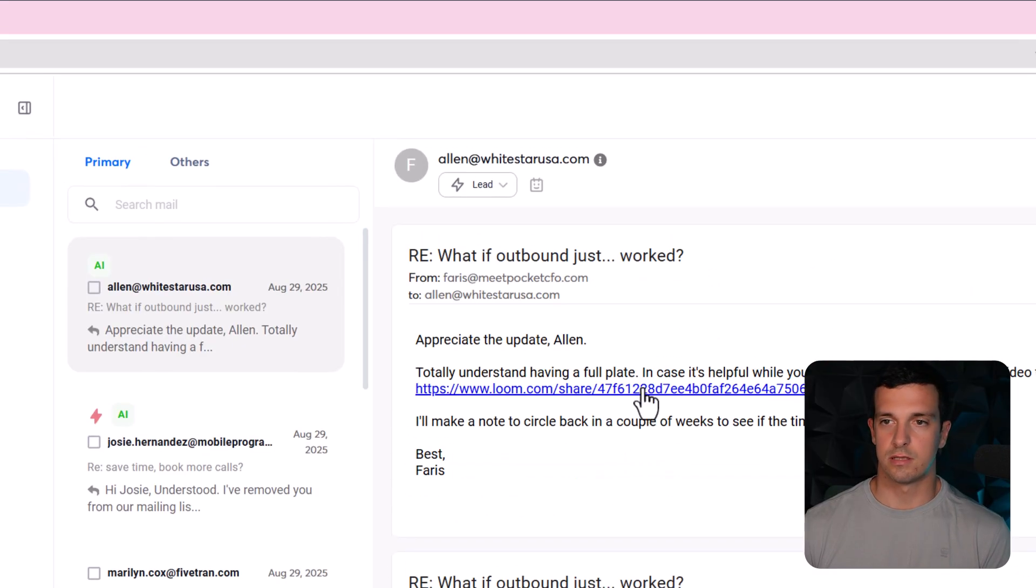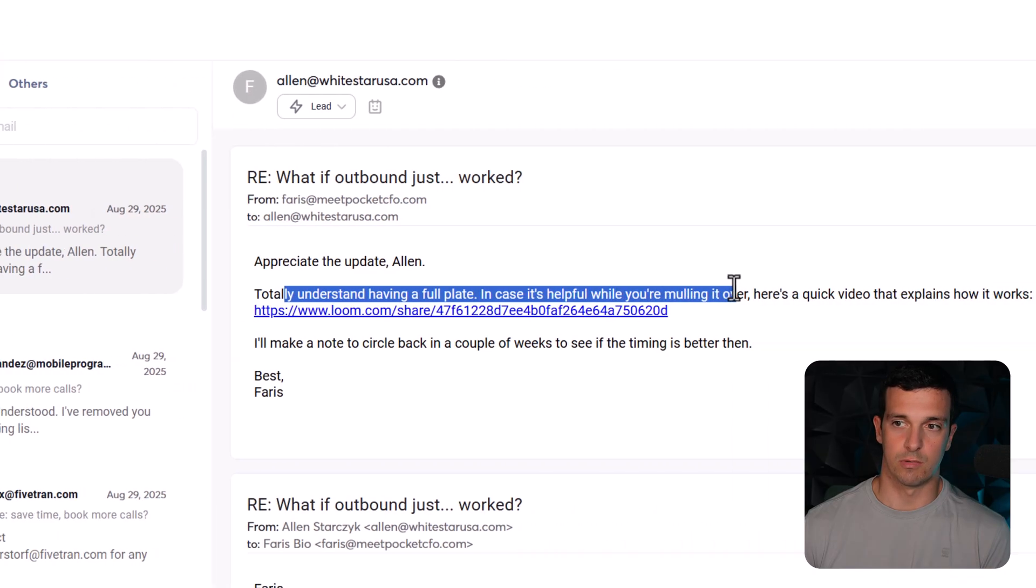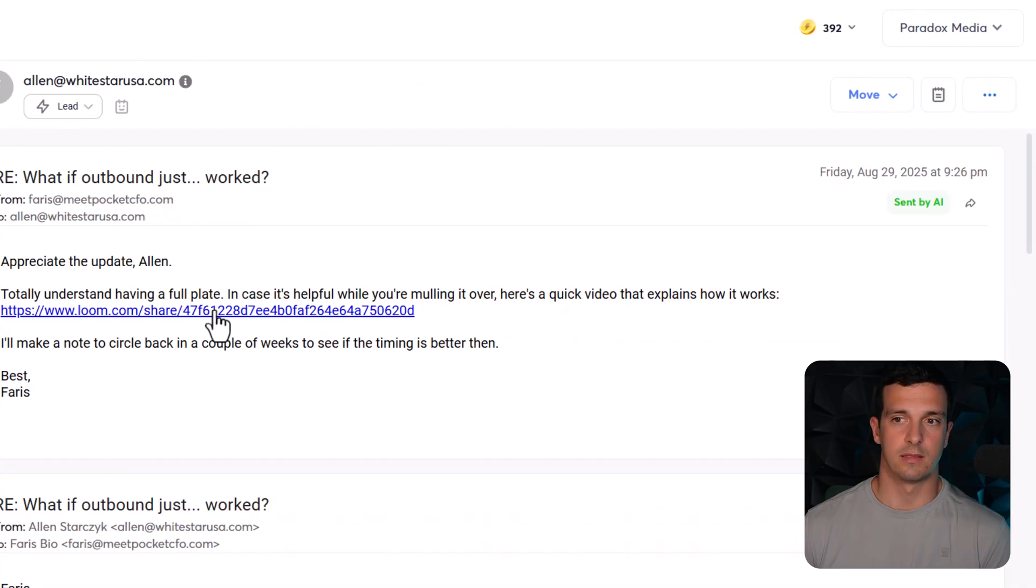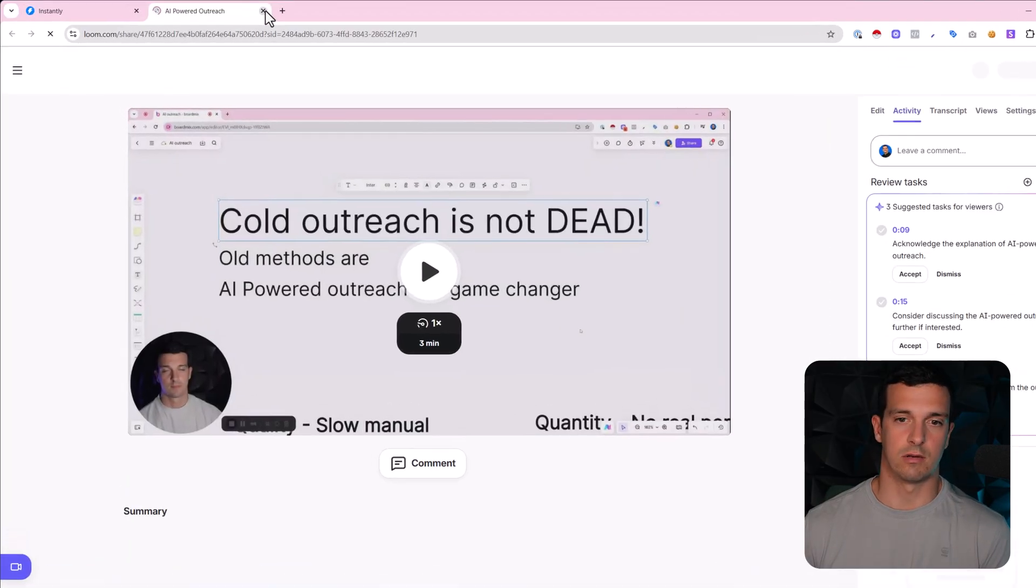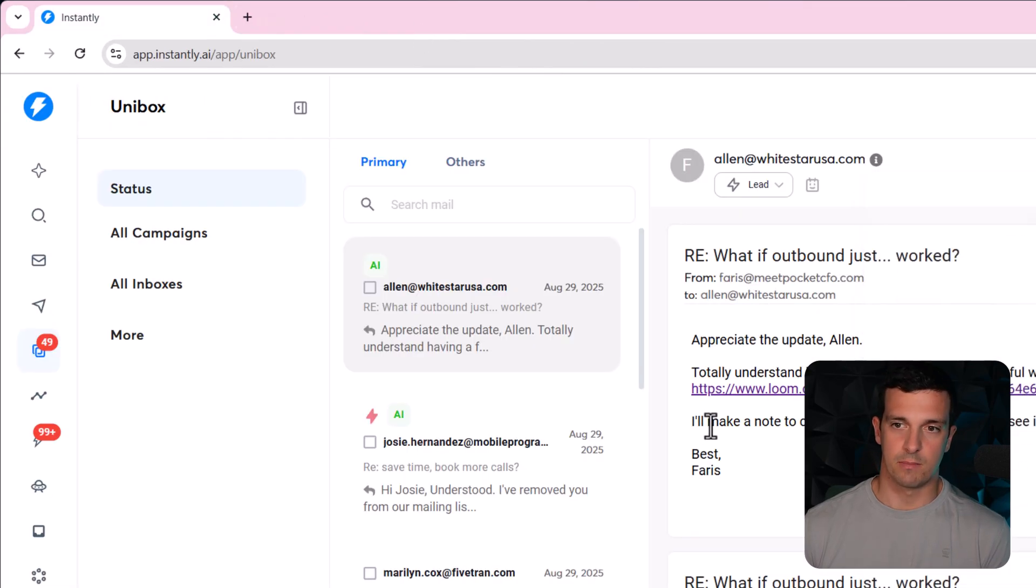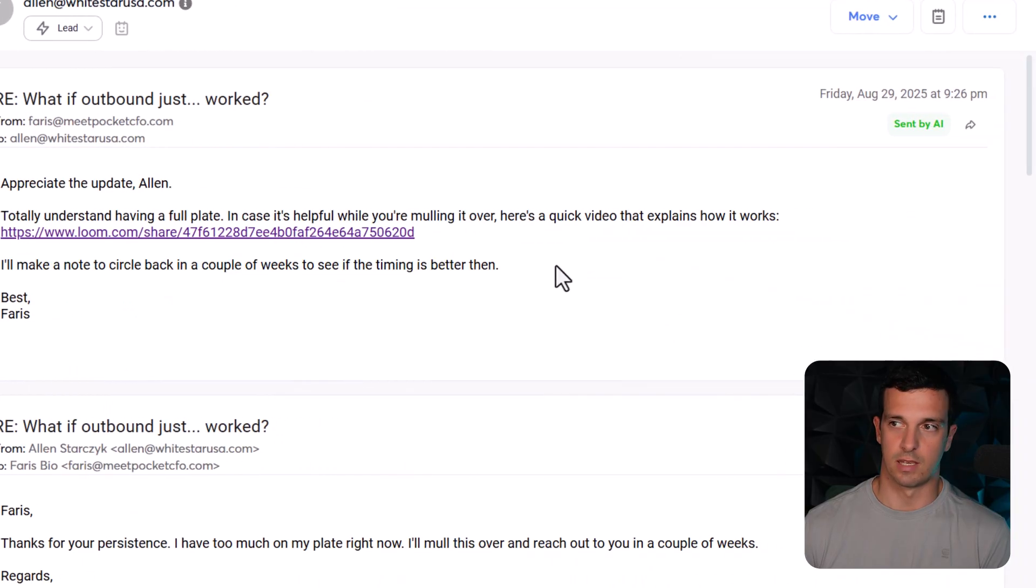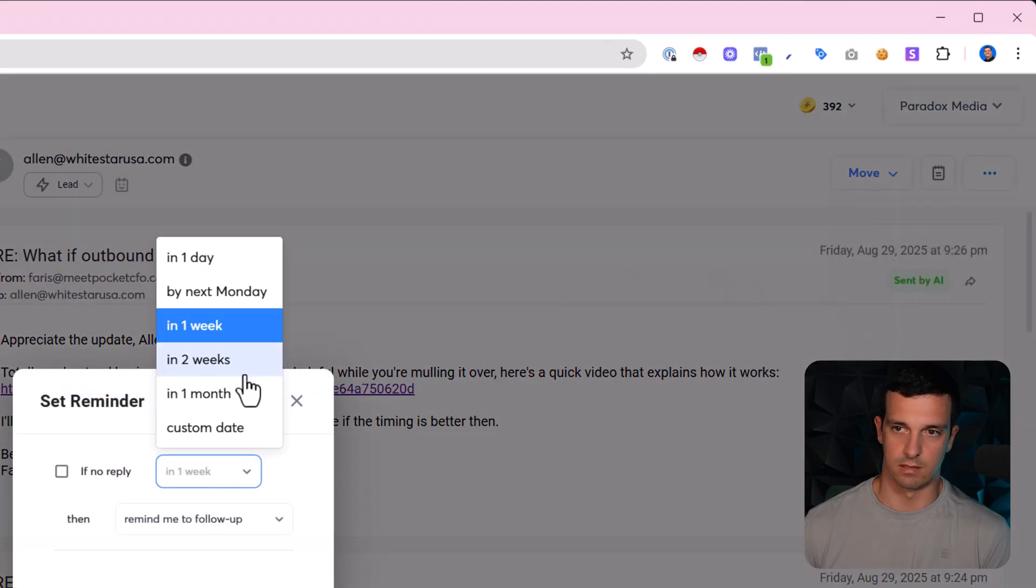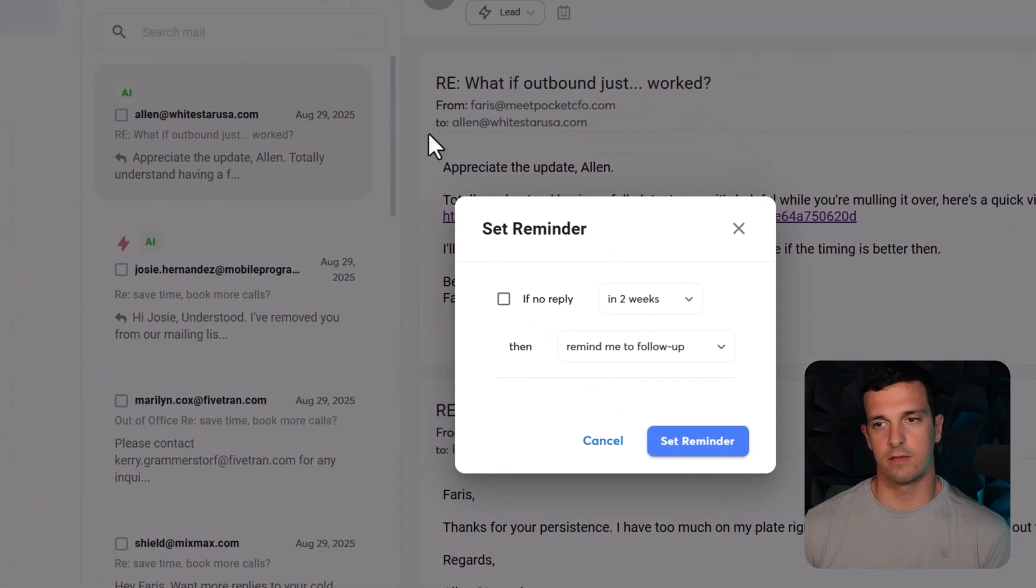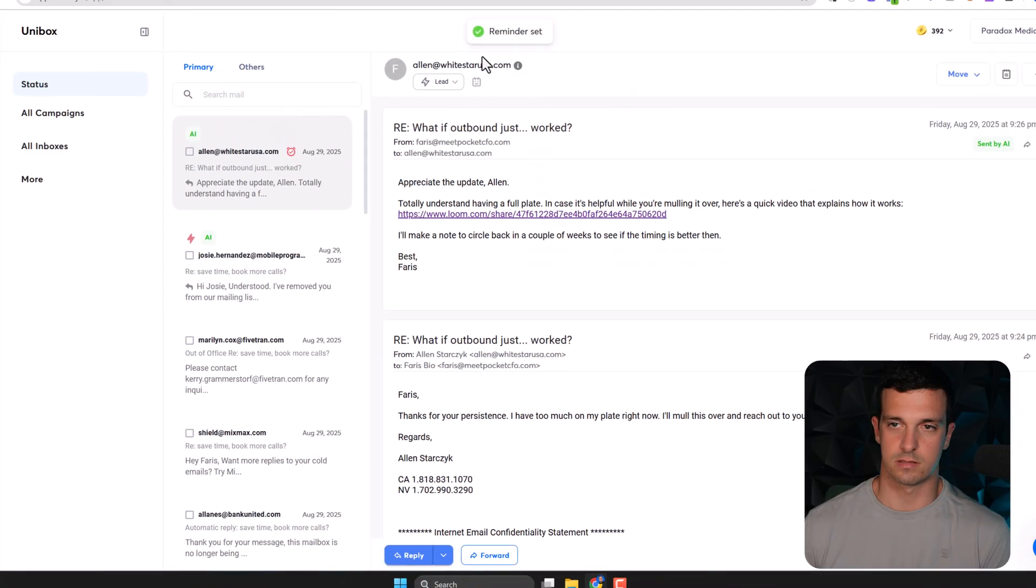This was AI generated: Appreciate the update Alan, totally understand having a full plate. In case it's helpful while you're mulling it over, here's a quick video that explains how it works. And then this is like a loom of me explaining everything, like evergreen, not like super personalized or something. And then I'll make a note to circle back in a couple of weeks to see if the timing is better. So in here I would definitely set a reminder, let's say in like two weeks, but even the AI should be following up with it.